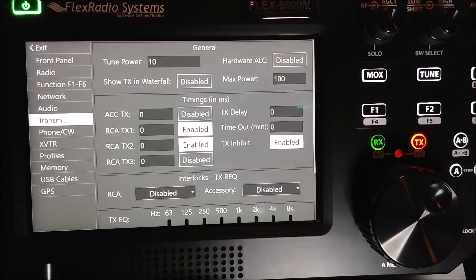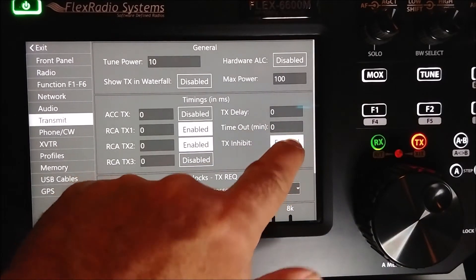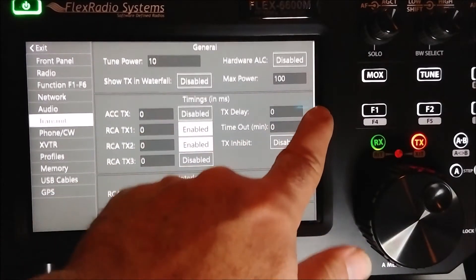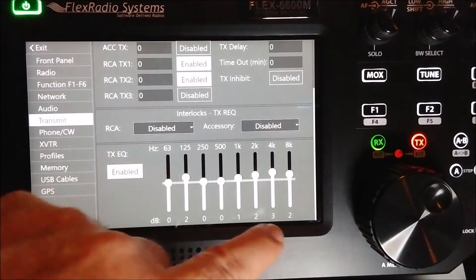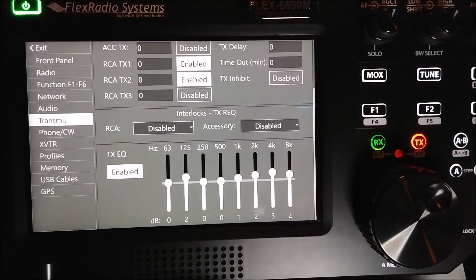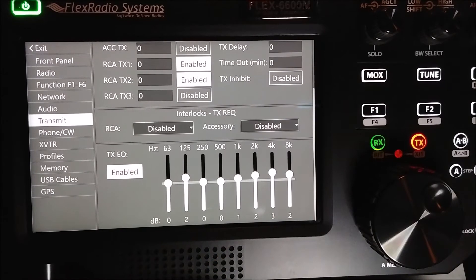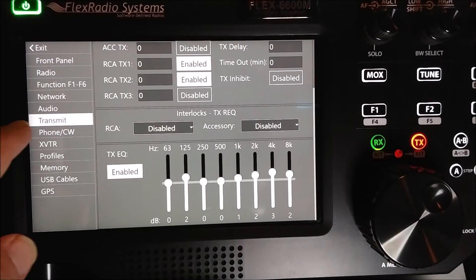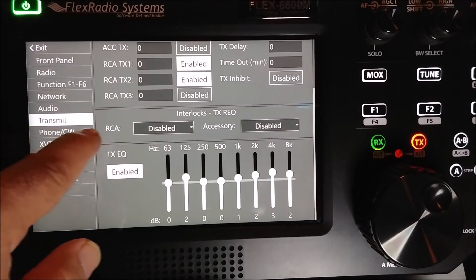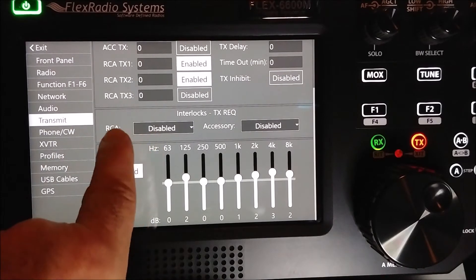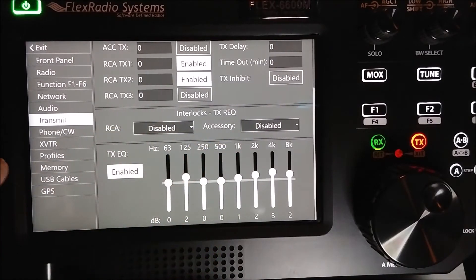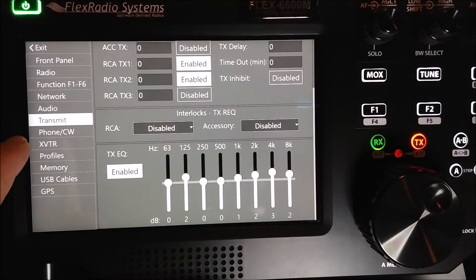This is also where you can disable your radio transmit — if that's enabled, the grandkids can't transmit on your radio. You can see your transmit equalizer and set the settings for if you're using the RCA input or auxiliary inputs for transmit.